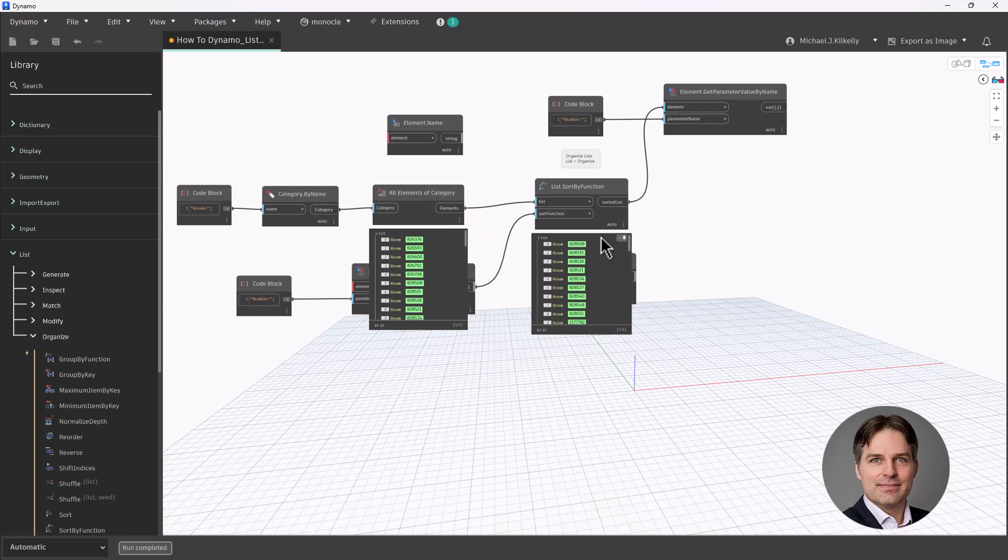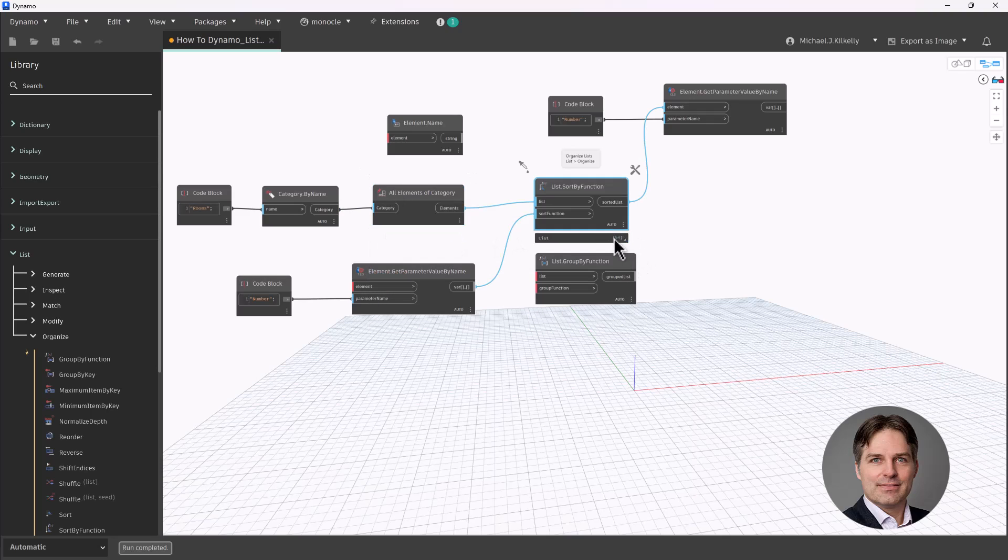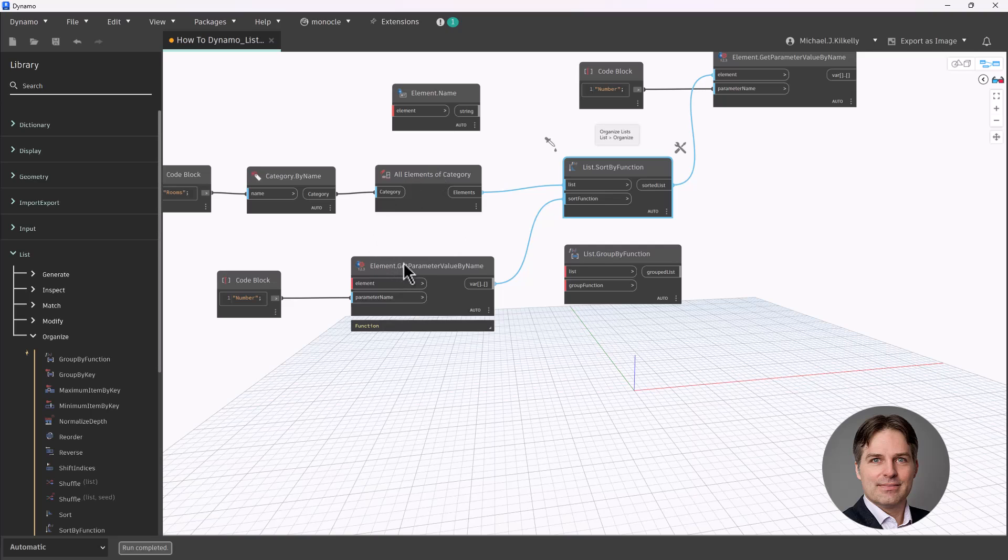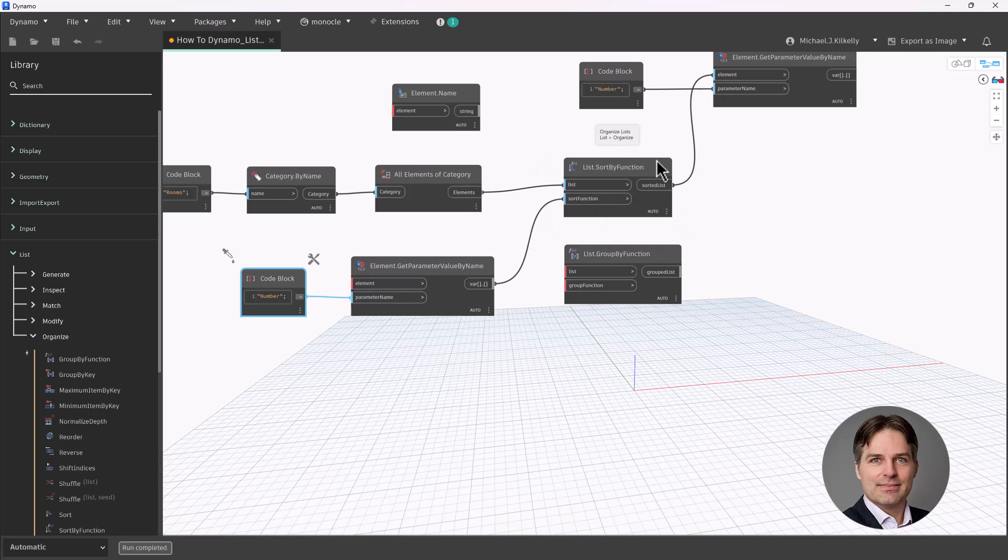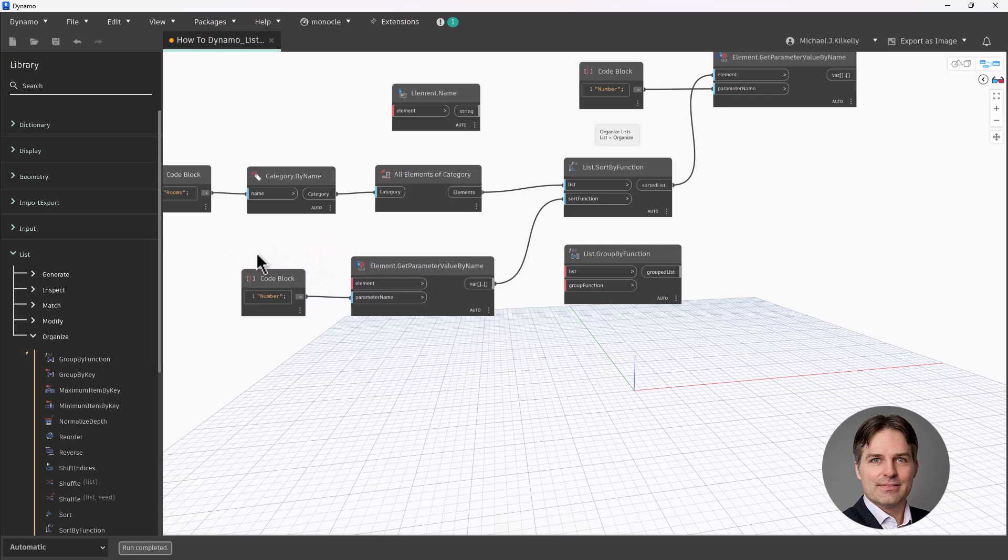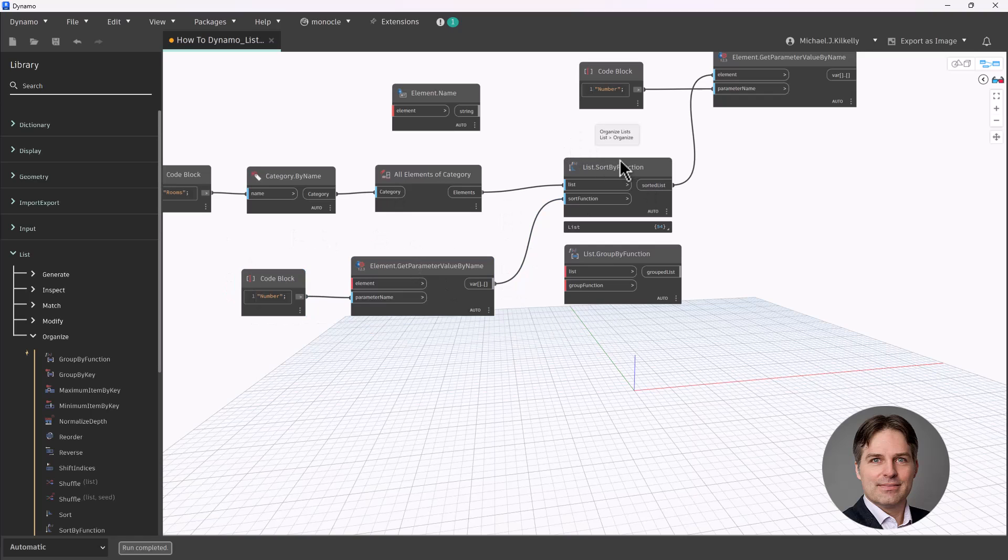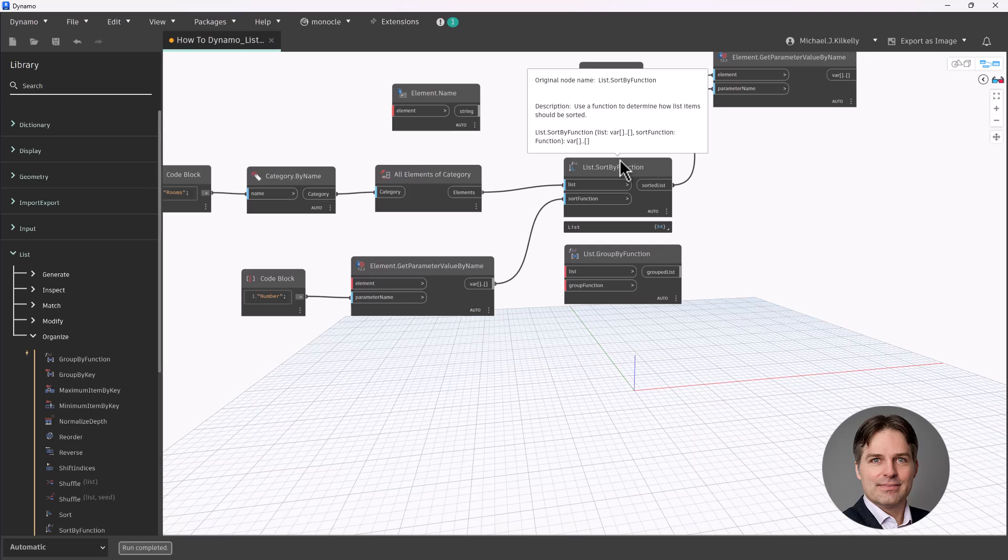So sort by function is really useful in that regard because I can specify a particular parameter and then I can do my sort by it. Now one thing to note is that I'm not connecting a list of elements into the element get parameter value by name node. Instead, I'm just allowing this sort by function. It's going to take my list of elements and then internally inside the node, it's going to pass those elements into this get parameter value by name. That's my function. And then it's going to sort the elements based on that parameter. So I just provide the parameter itself, the definition of the function, I should say, and then list sort by function does the rest.